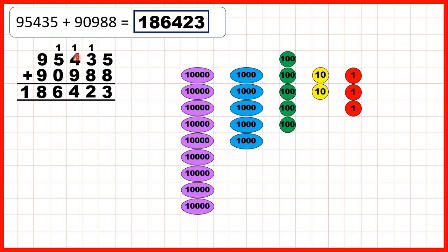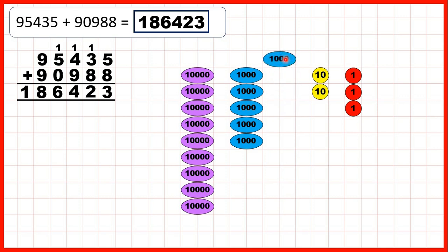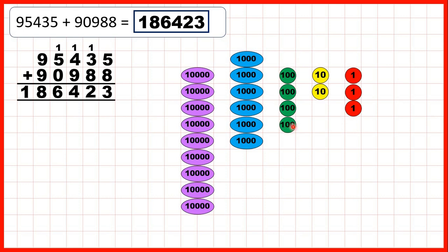Now we have 5 hundreds, because we made this 100 by adding our tens, so we need to add 9 hundreds. We add them, exchanging when we reach 10, and that leaves us with 4 hundred counters — so we have 4 as the hundreds digit of our answer.